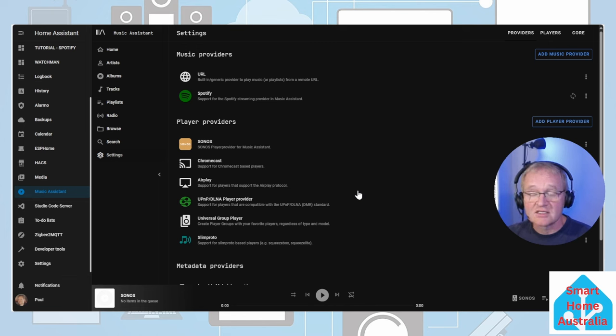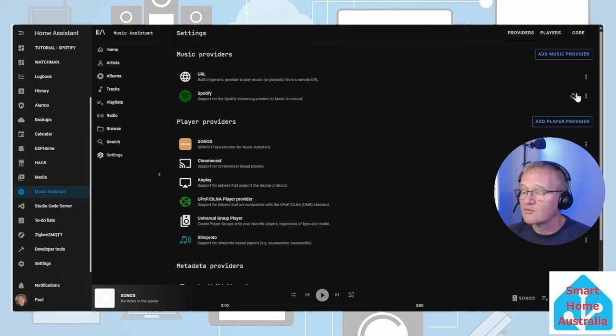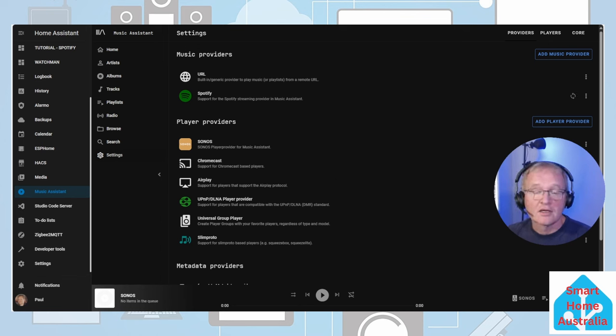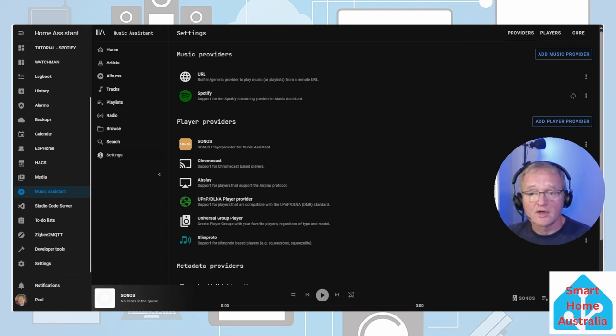Music Assistant will now synchronize between itself and the Music Provider, in this case Spotify. This will be denoted by the sync arrow on the right of the actual Music Provider. Now leave the Music Provider to sync the information from your account. If syncing from Spotify this will be relatively quick.